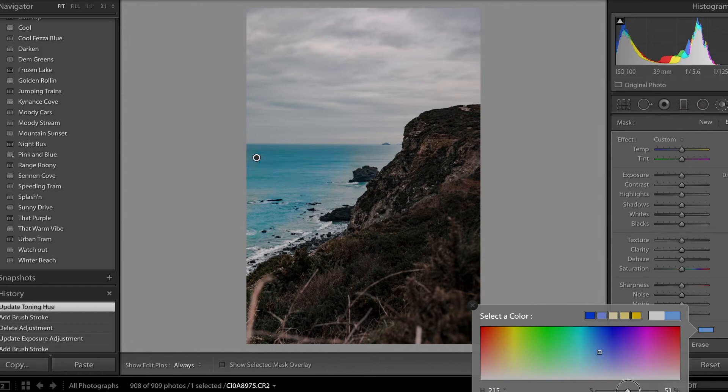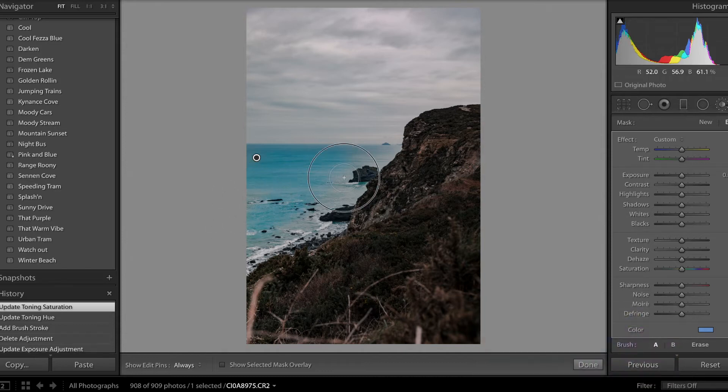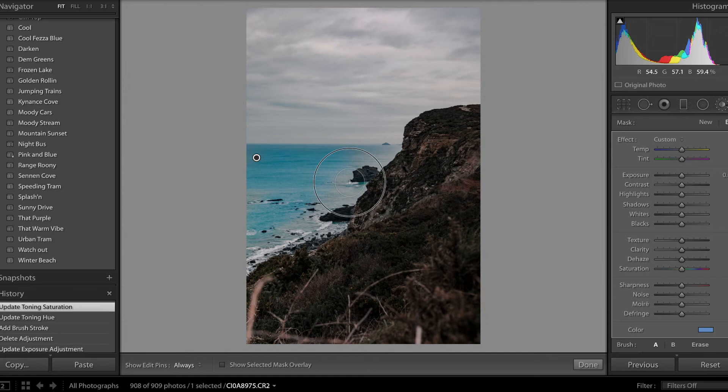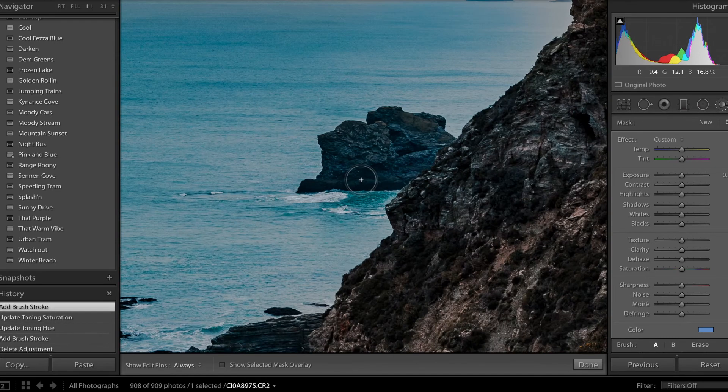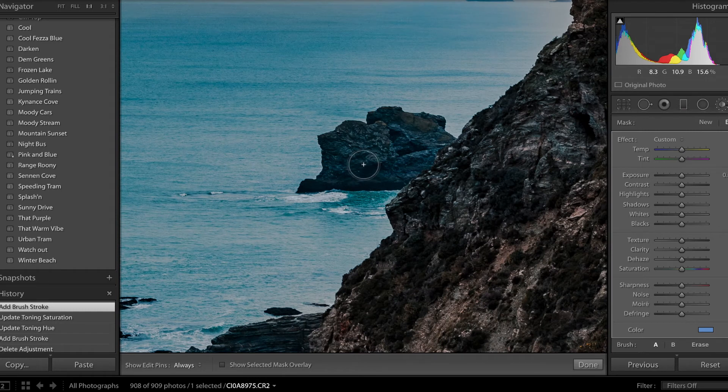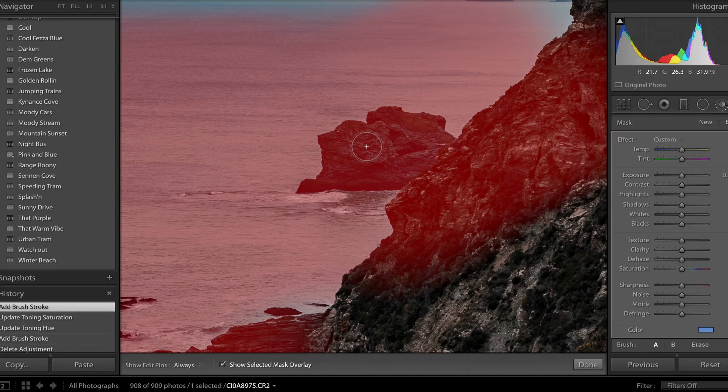You can adjust the saturation. I wouldn't go too overboard with it because it looks a little bit fake. This is just quick for the purpose of the tutorial. Brush it all in. All you need to do then is zoom in and you can just hit O to show your selection in red.